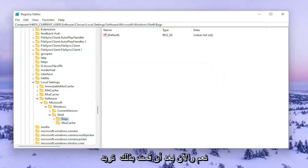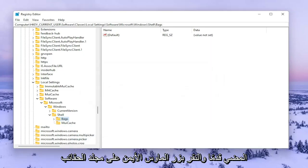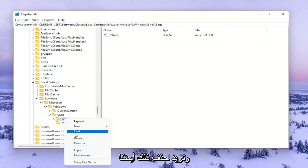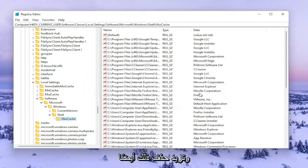Now that you've done that you want to go ahead and right-click on the Bags folder and delete that one as well.